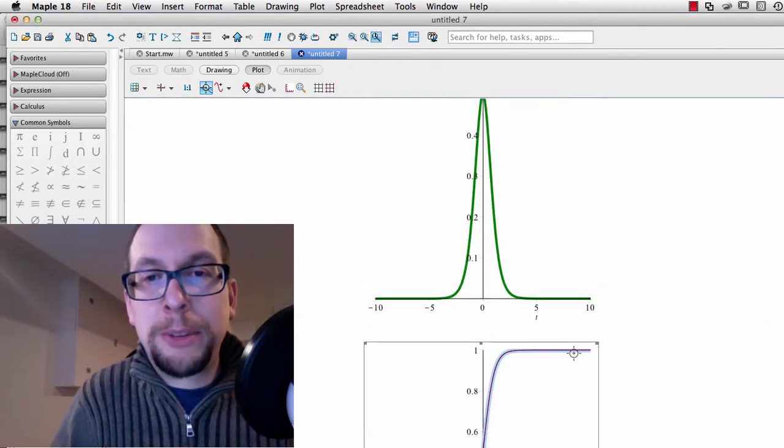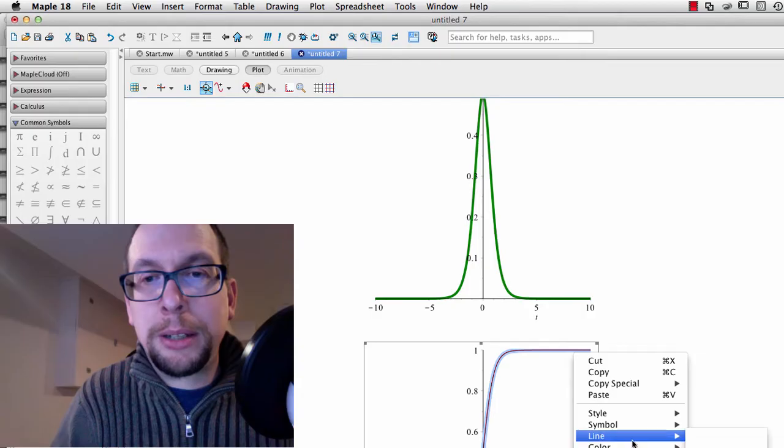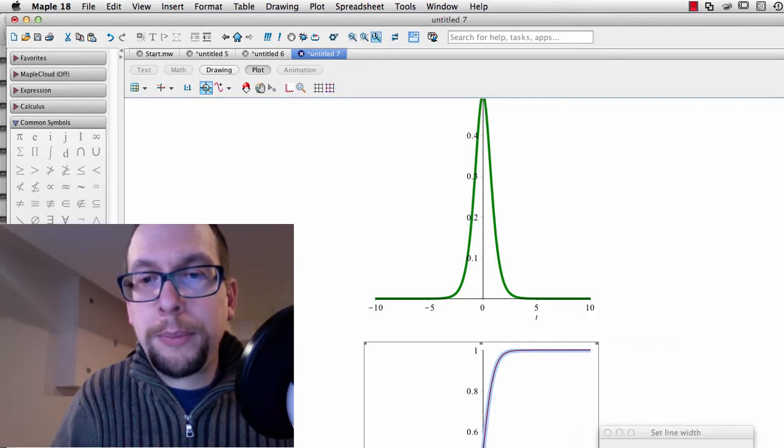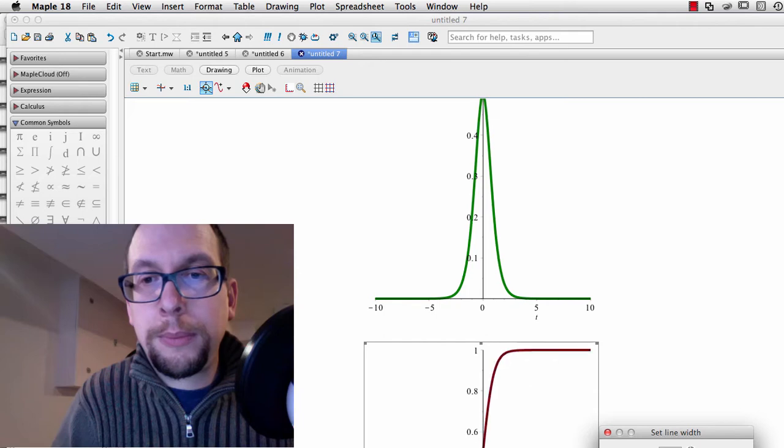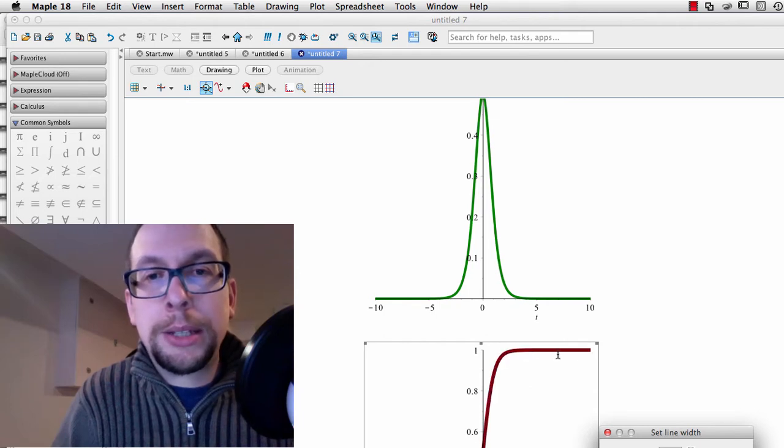I'll do the same thing to that sigmoid right here. I'm going to make that line wider.